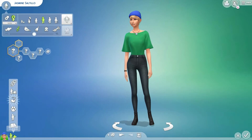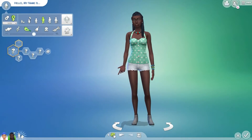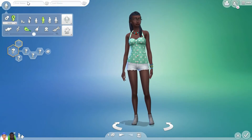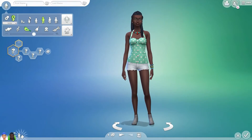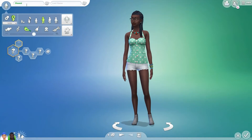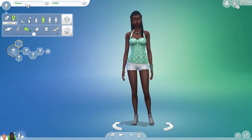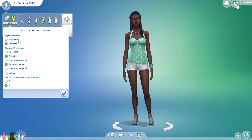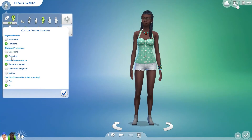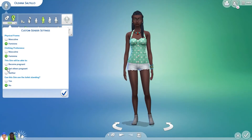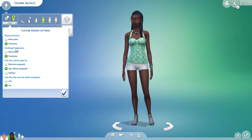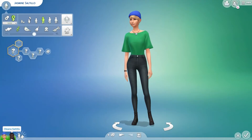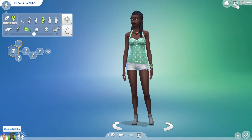I'm going to randomize Jasmine's spouse. I like her. This is Jasmine's spouse. Her name is Oleana Saltillo, and her physical frame is feminine. Her clothing preference is feminine. She can get others pregnant — and that is the key right there. So Jasmine can get pregnant, and Oleana can get her spouse pregnant.